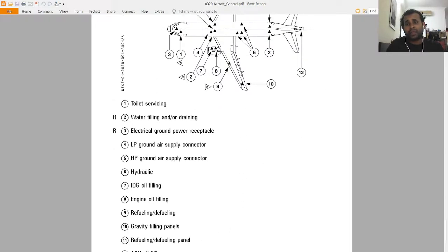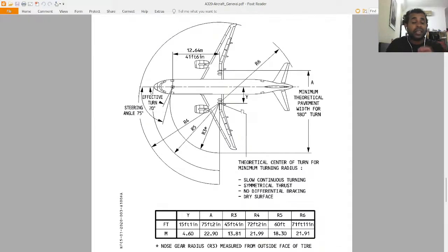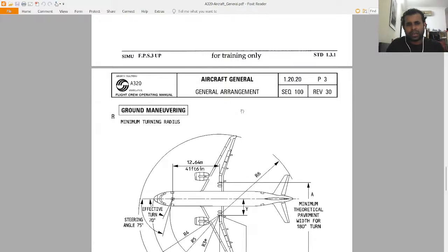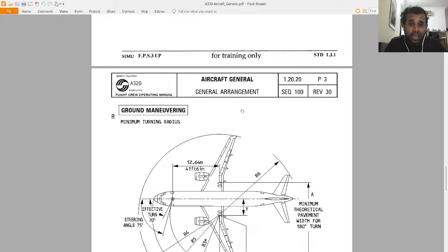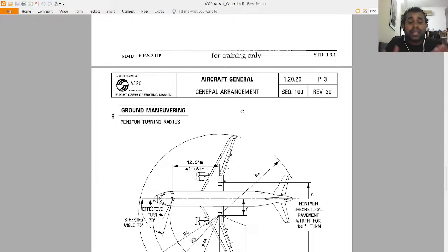Number 12 is APU oil filling. That is the end of the FCOM section for aircraft general — the FCOM does not give deeply detailed information but covers the main things you need to learn. Going forward, I am currently working on ATA Chapter 21 air conditioning, covering zone temperature control and pressurization. There are around 15 videos in that playlist, and after finishing ATA Chapter 21, I will return to the FCOM for that chapter, so you can use it as a summarization for A320 type training practice.